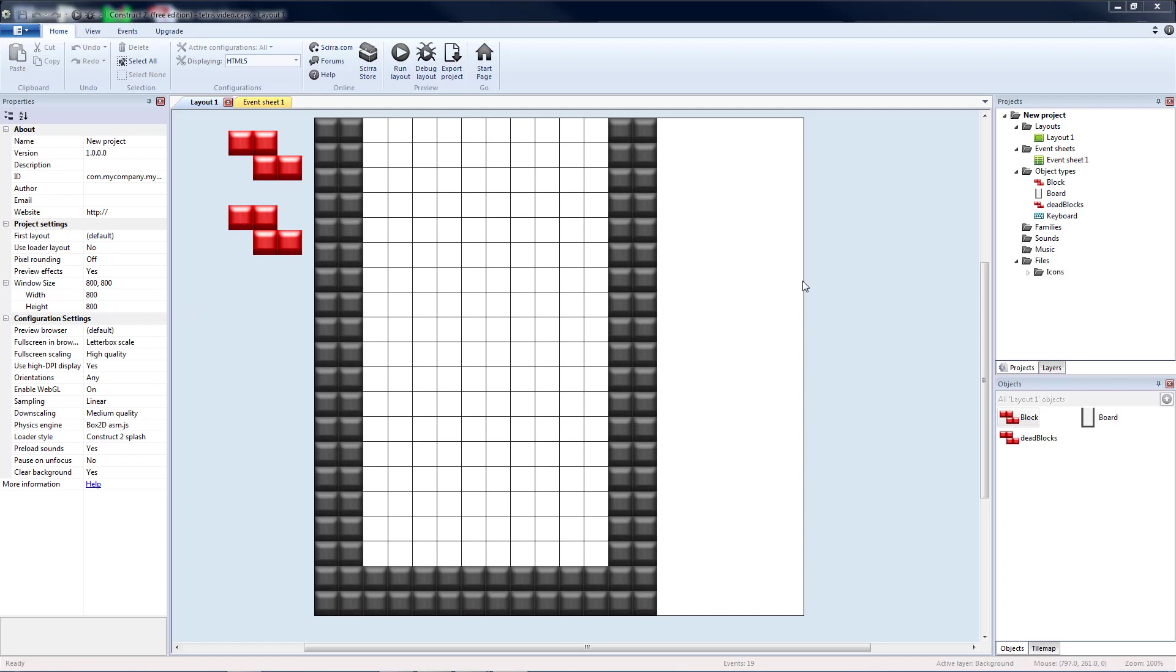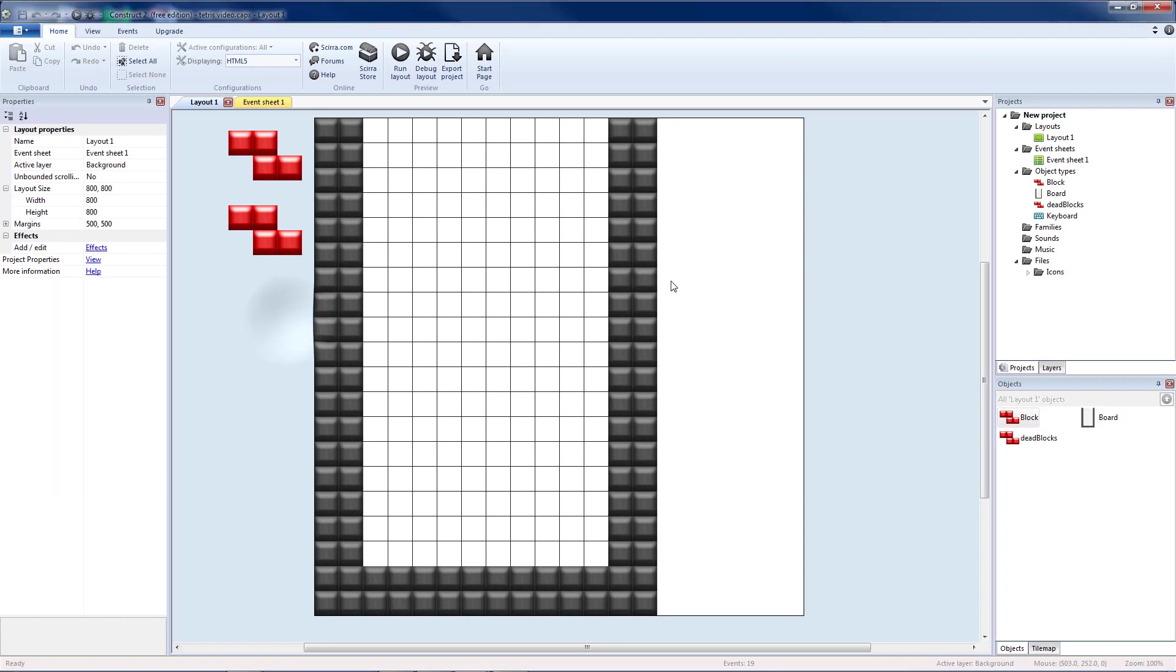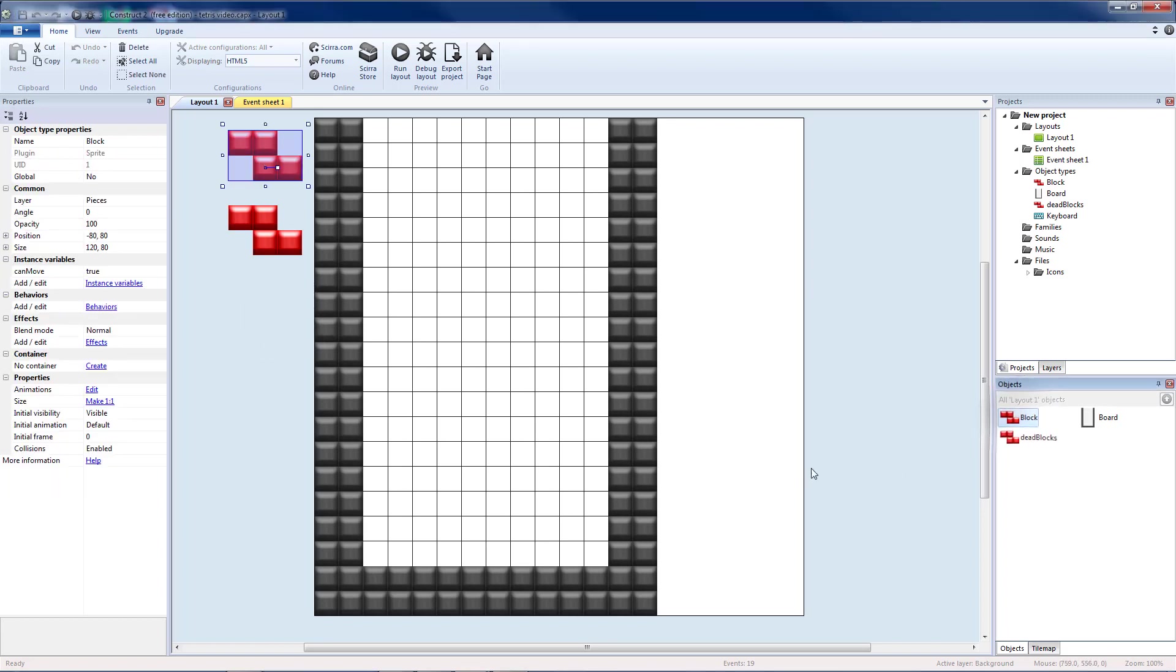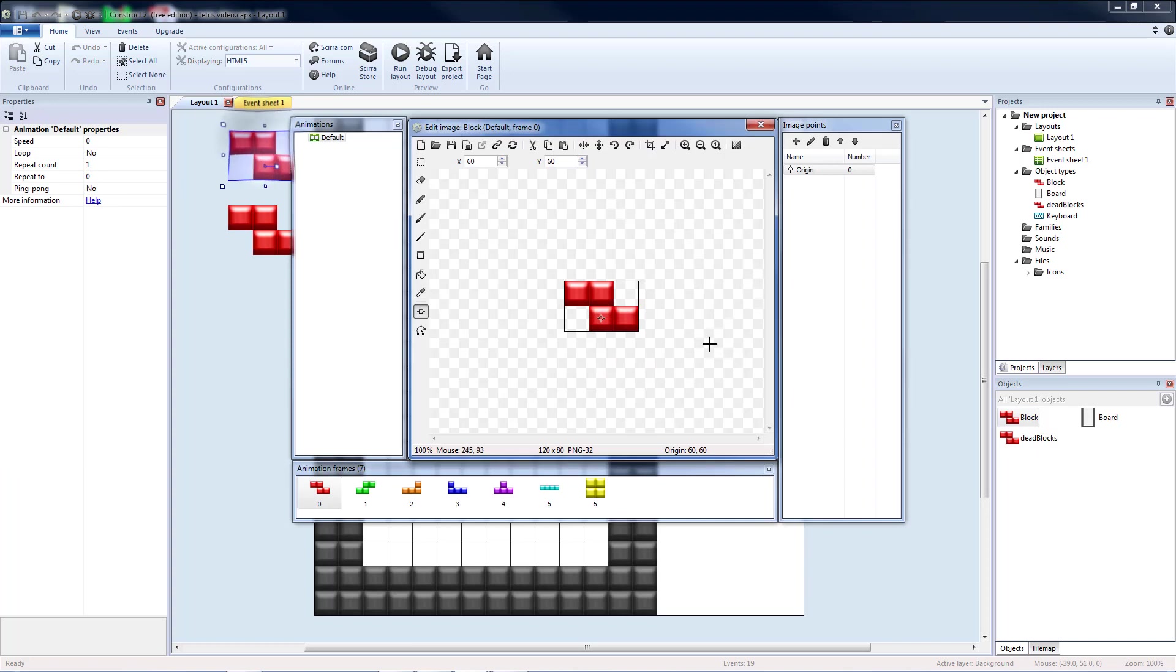Today we're going to implement the ability to clear a line in our Tetris game. There are a bunch of different ways to make a Tetris game. Some people build their blocks out of individual squares and make that into an object. Since we went with using full blocks as our object, we're going to need to break those into individual pieces to clear a line.